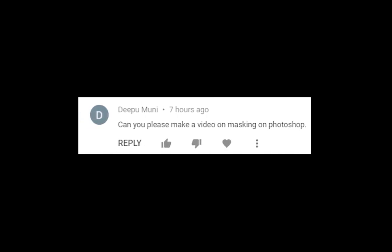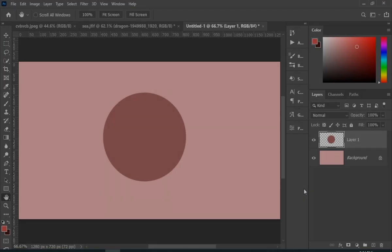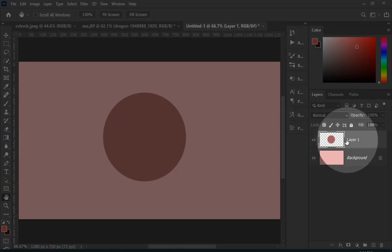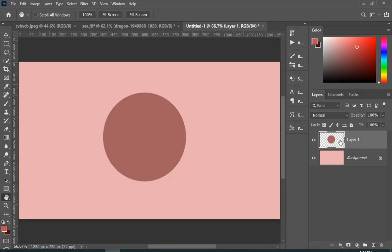Somebody asked if I could please make a video on masking in Photoshop, so your wish is my command. Let's get started with our first example. Here I have a background and over that I have a shape.